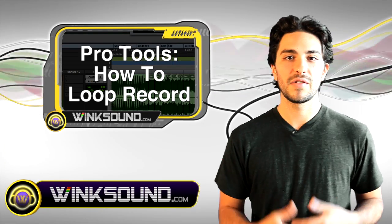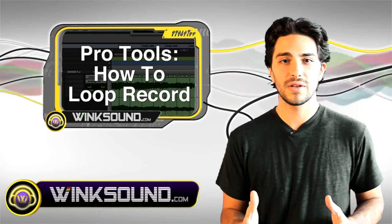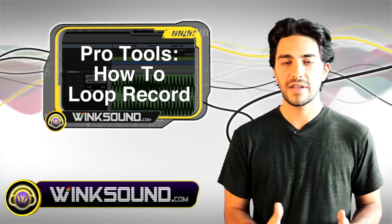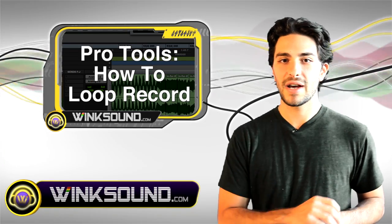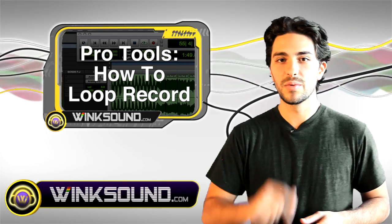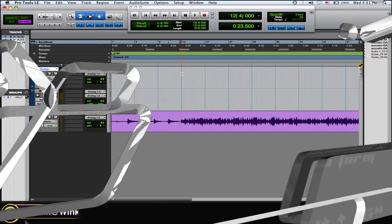This is great because if you have an instrument track or a guitar solo or something like that, and there's a certain part that you just can't get right, I'm going to teach you how to highlight that area and just keep loop recording that one area to get it right.